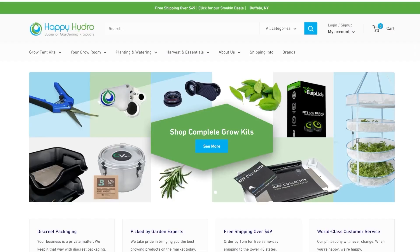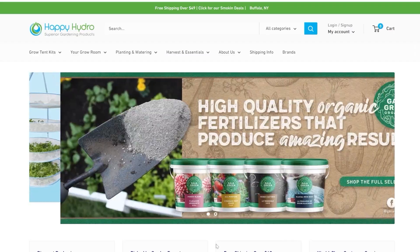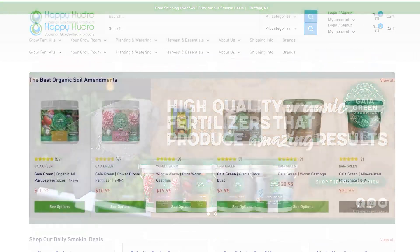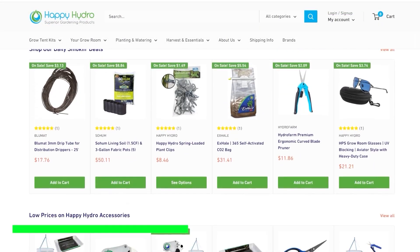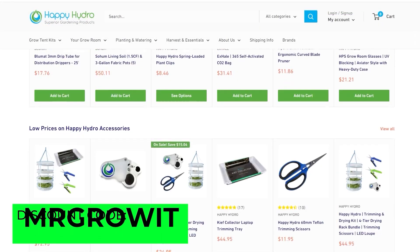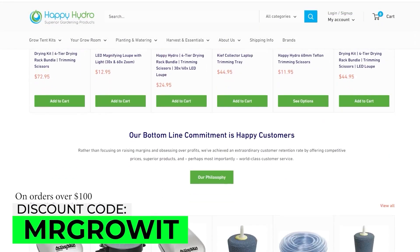This clip is brought to you by Happy Hydro. For all your garden equipment needs, visit happyhydro.com — link is in the video description — and use the discount code MrGrowIt.